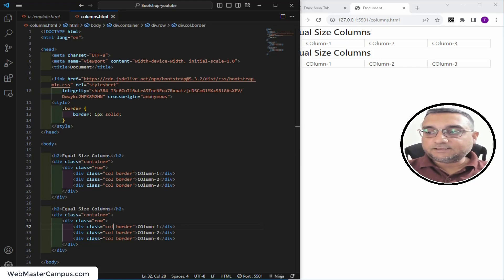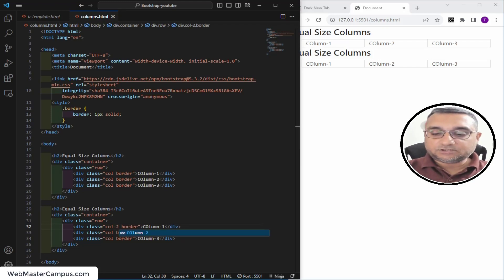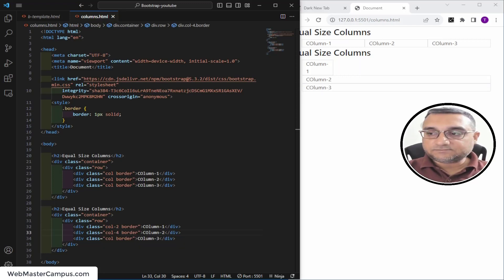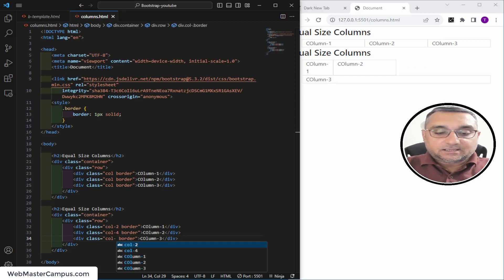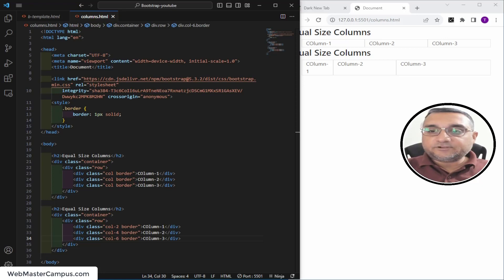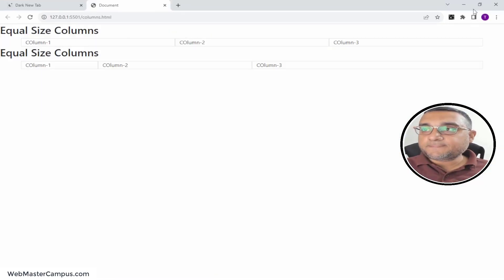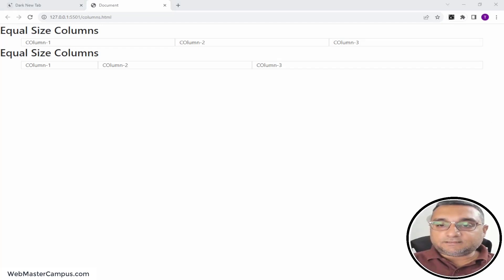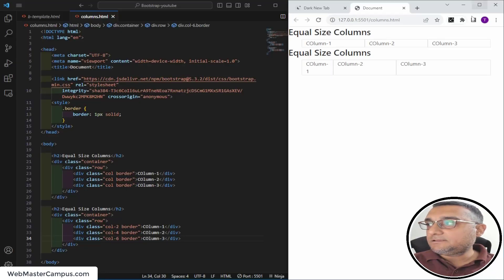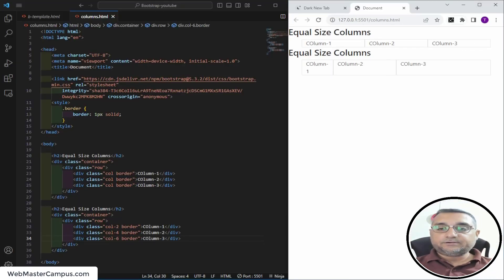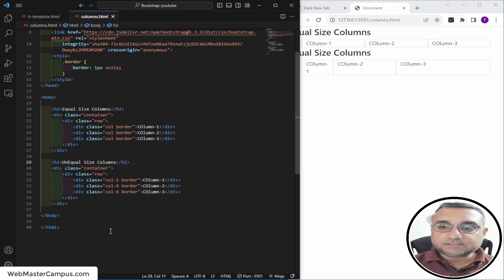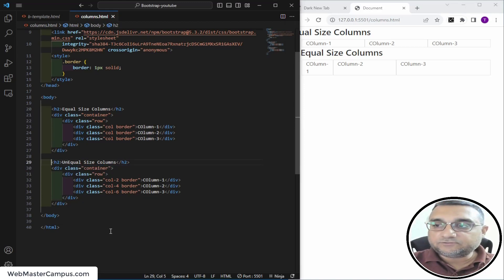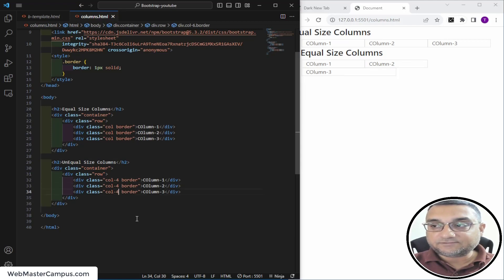You can also provide a custom distribution by specifying column spans. For example, one column takes 2-column space, another takes 4, and another takes 6 — all adding up to 12 in the 12-column grid system. If you expand it you can see how they appear on screen — these are unequal sized columns. But if you want equal sizing, you can achieve it with four-four-four.